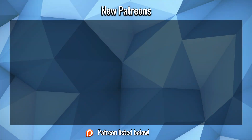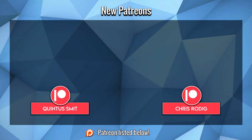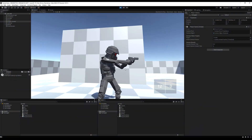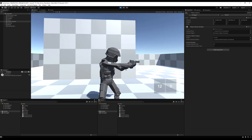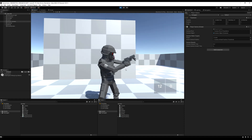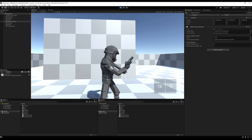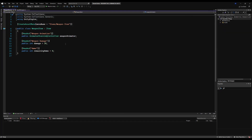Before we start this video, a large thank you to Chris and Quintus for their support on Patreon. Today we're going to expand upon a reloading system for a gun. Right now we're actually able to reload this weapon when we have full ammo, and we don't want that. Furthermore, we don't have a space where we're drawing ammo from, so right now it's just magically reloading a gun. We're going to have to add a few things.